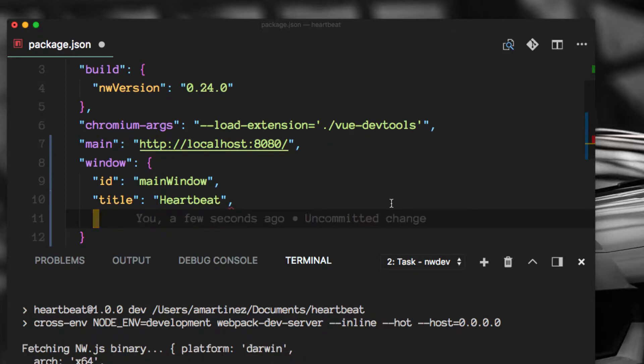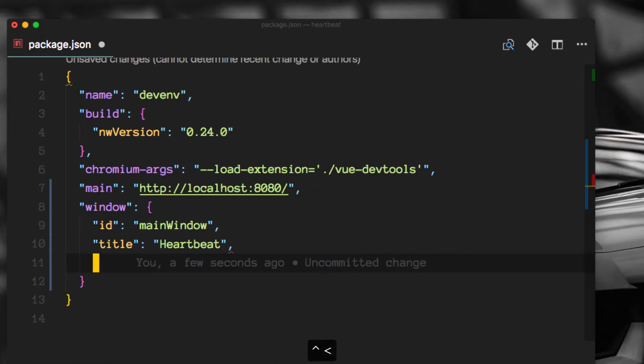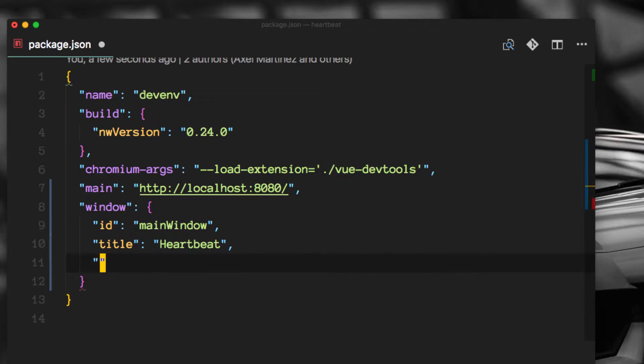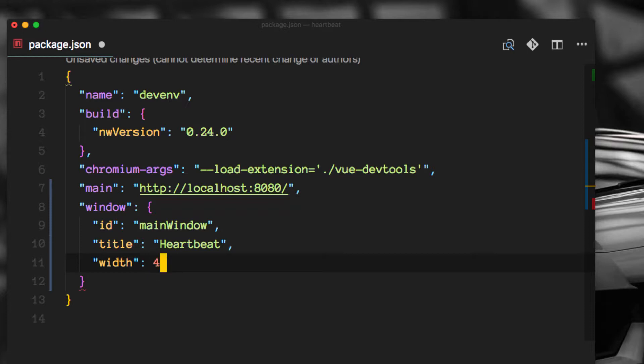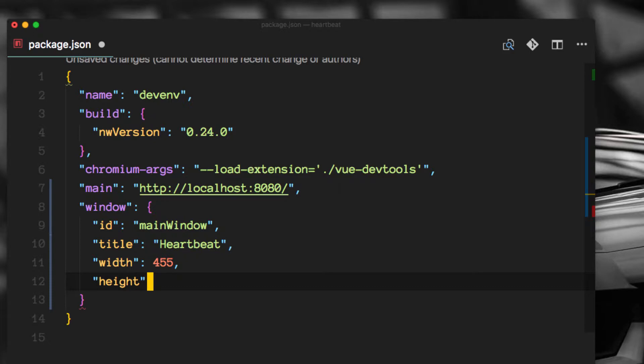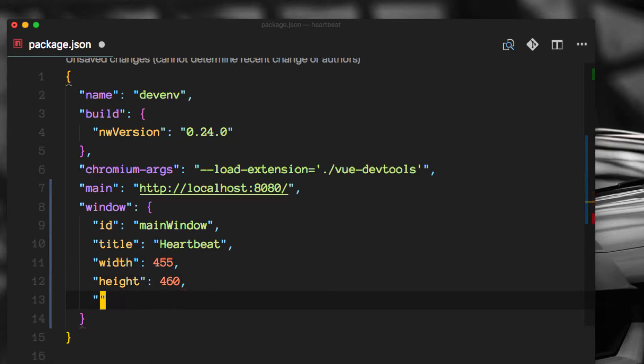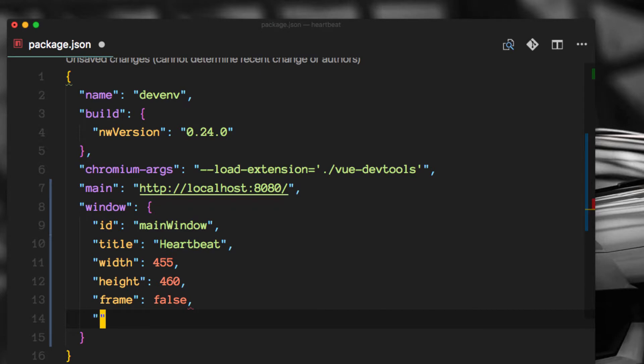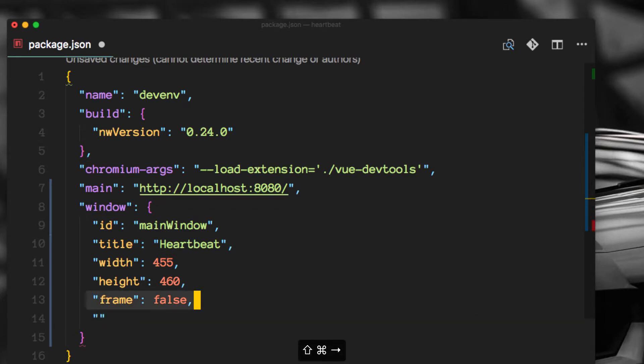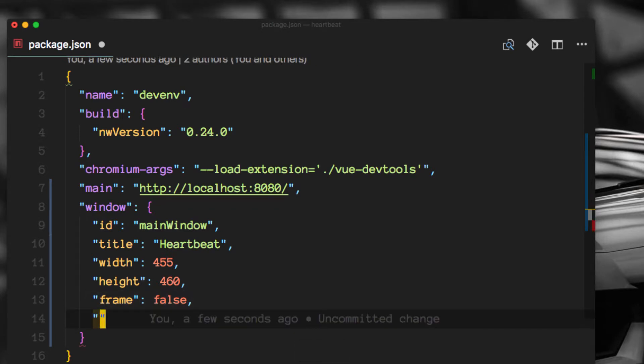Let me get rid of this. Also a width. We said 455 was good. And a height. Let's do 460 here. Finally, this is how we're going to be removing that title bar.